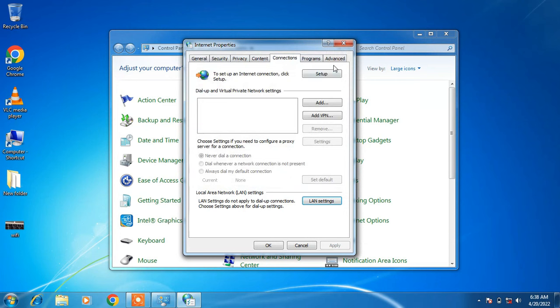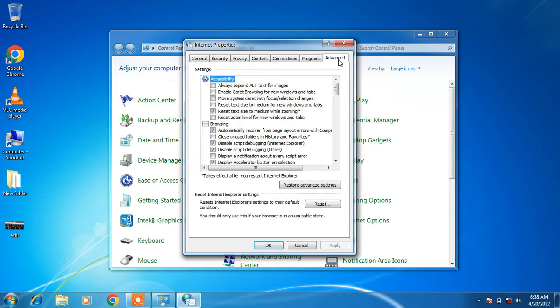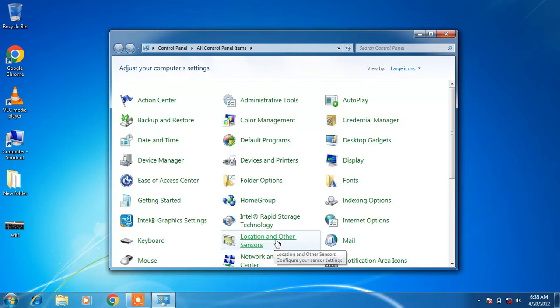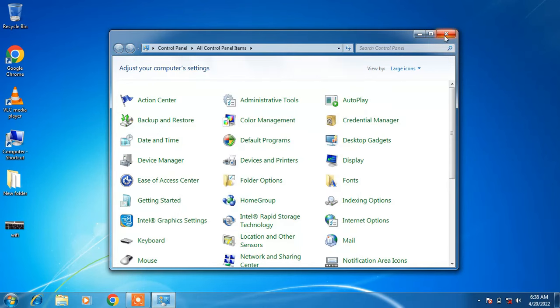Now go to the Advanced tab and click on Restore Advanced Settings. After this, click Apply and then OK, and close the window. Check whether your issue is resolved or not. So this was method number 2.